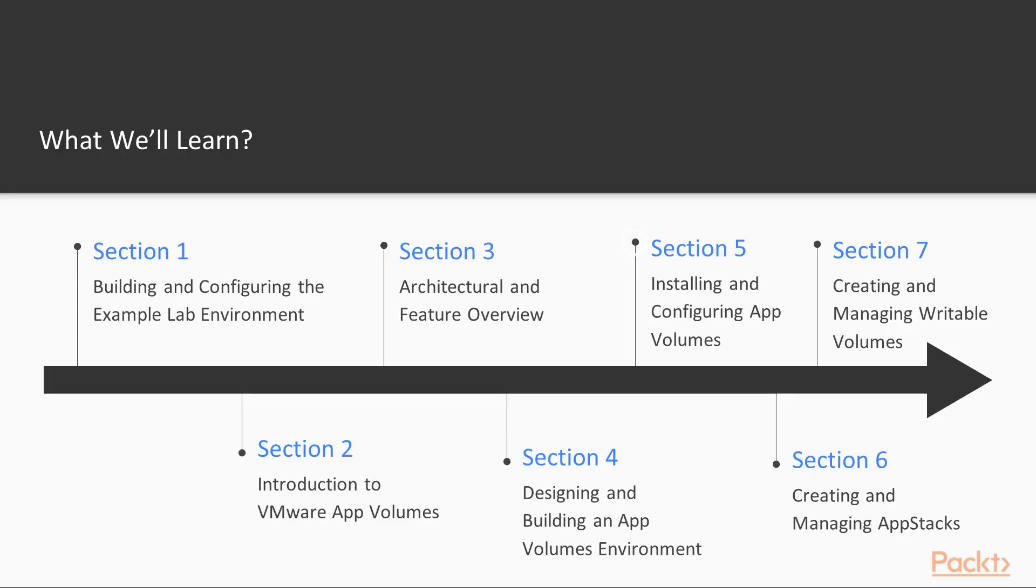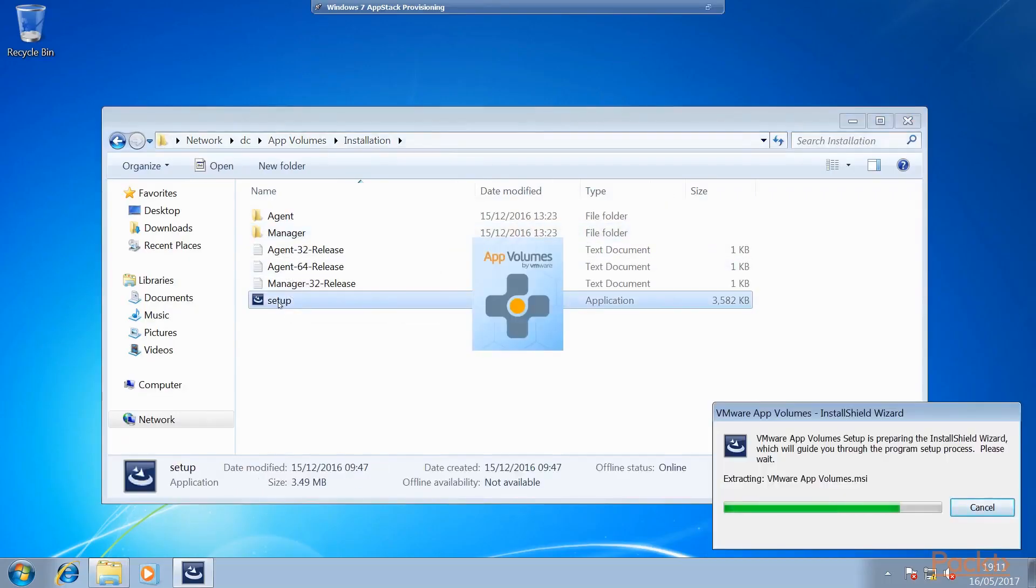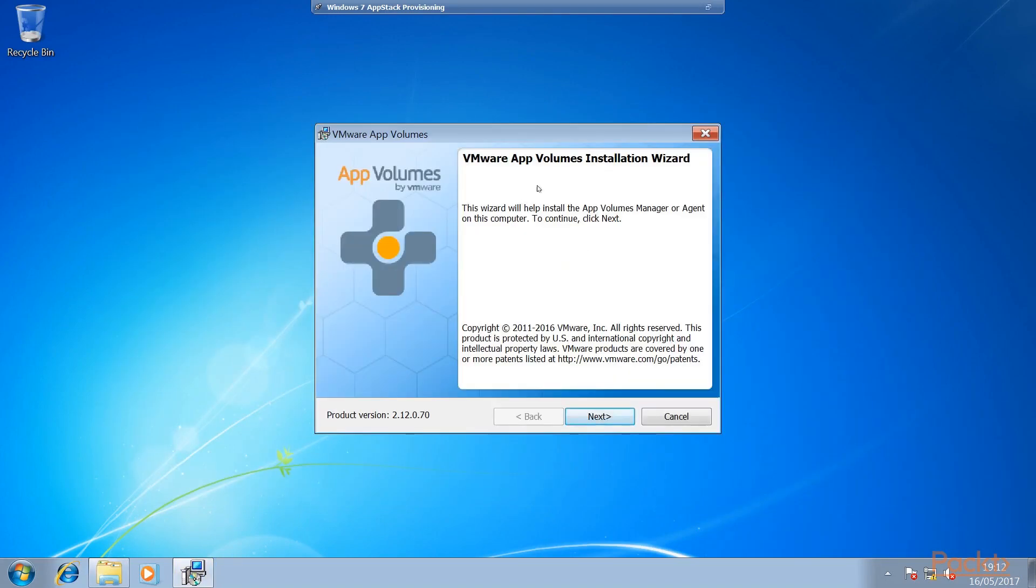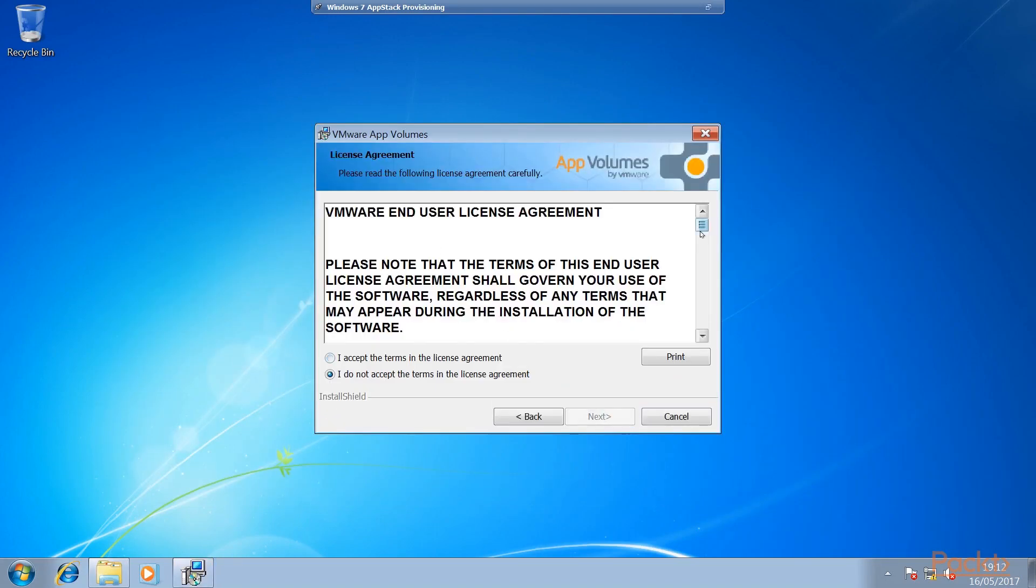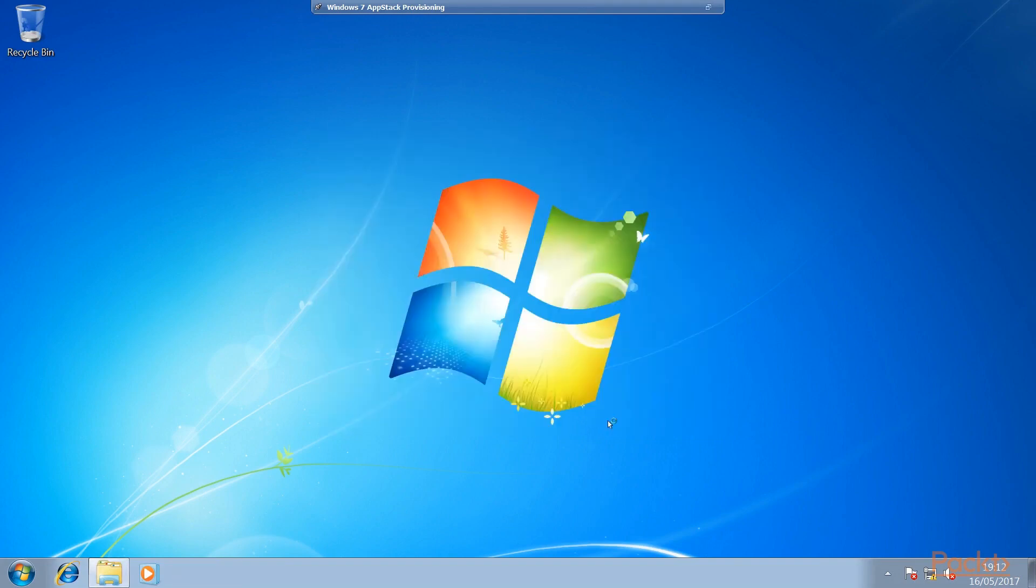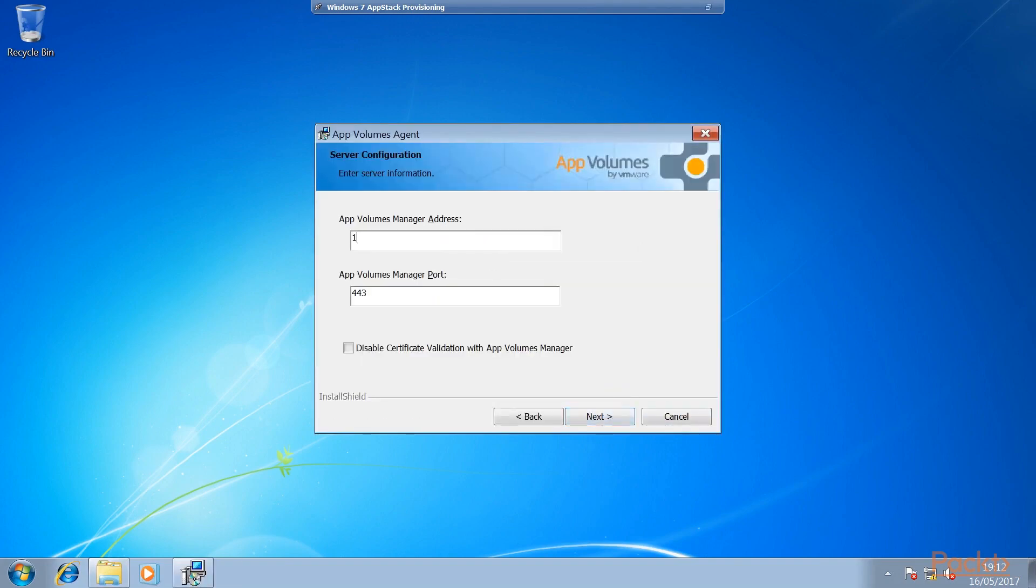In installing and configuring app volumes section, we are going to install the app volumes software using the example lab environment. We will be discussing what you need to have in place ready for the installation.